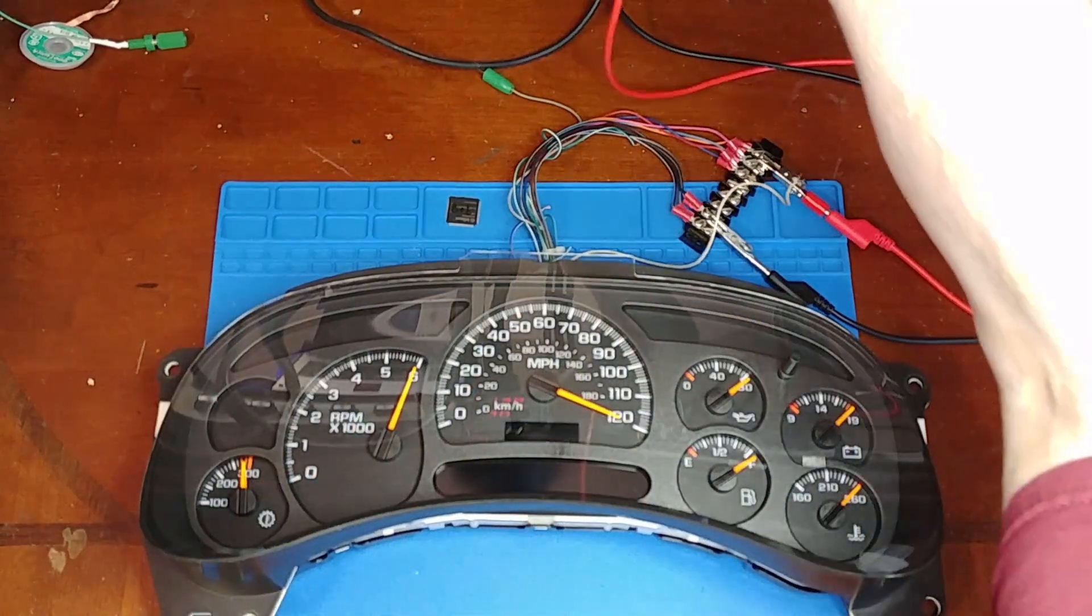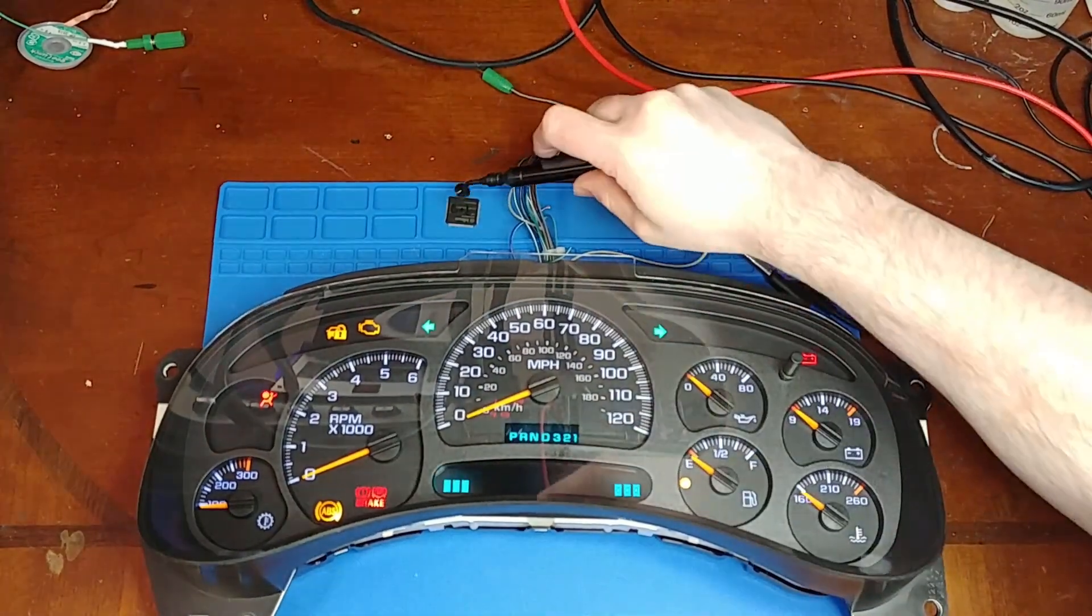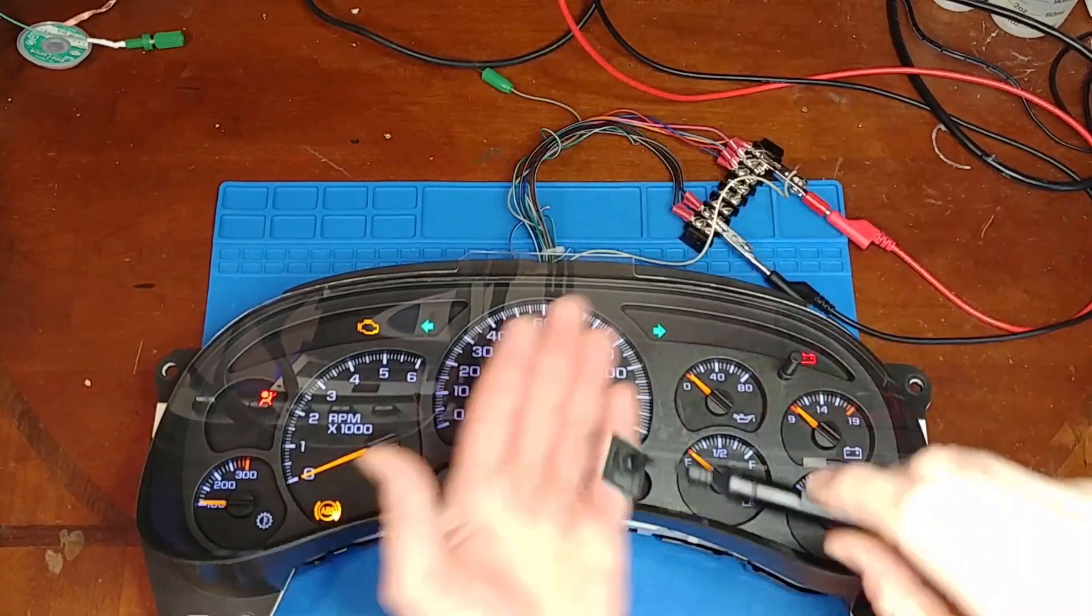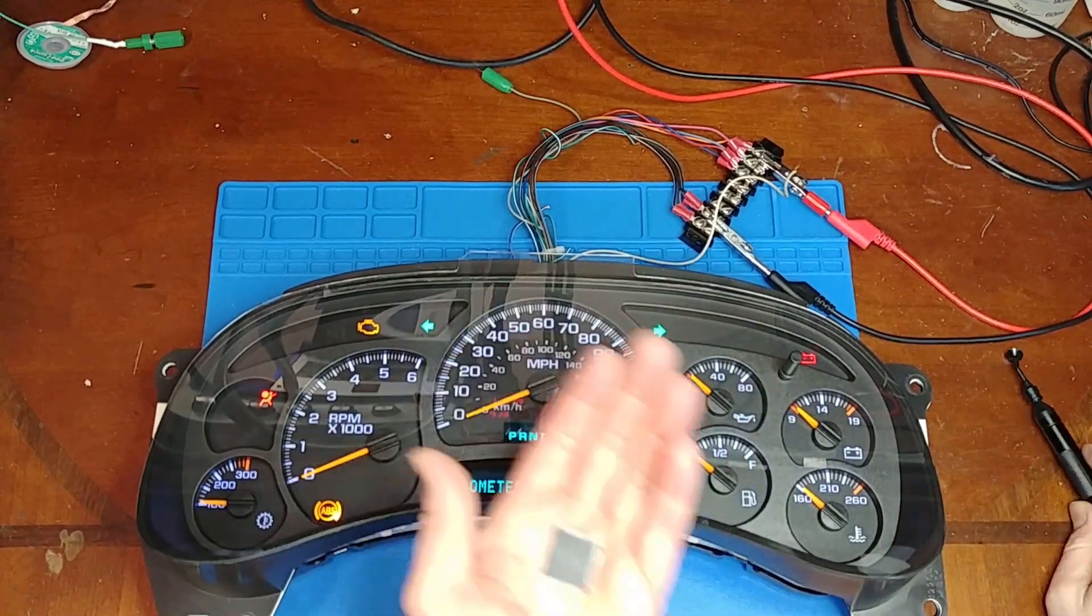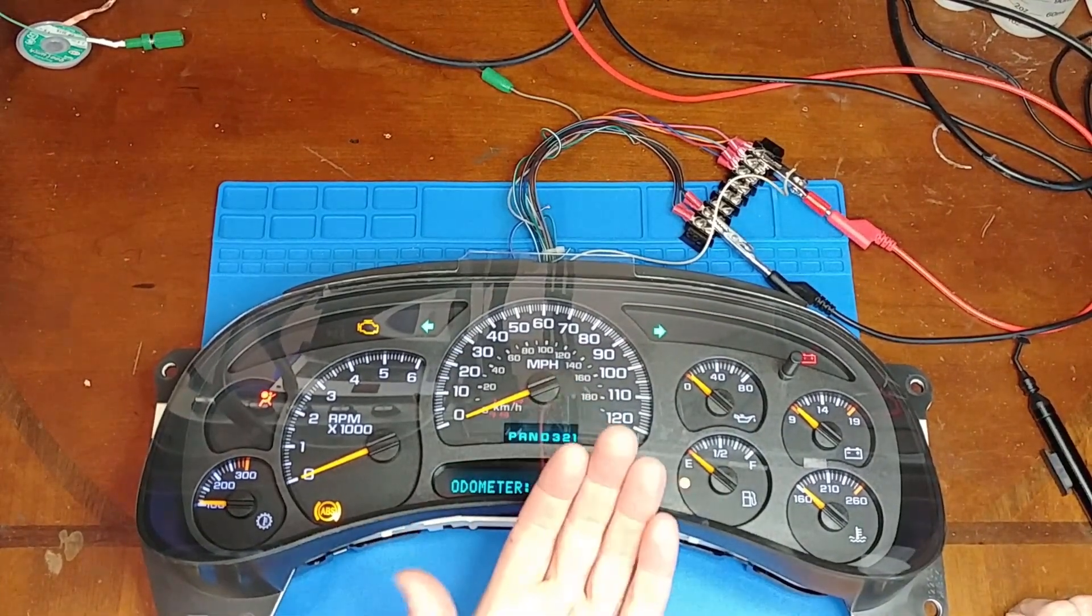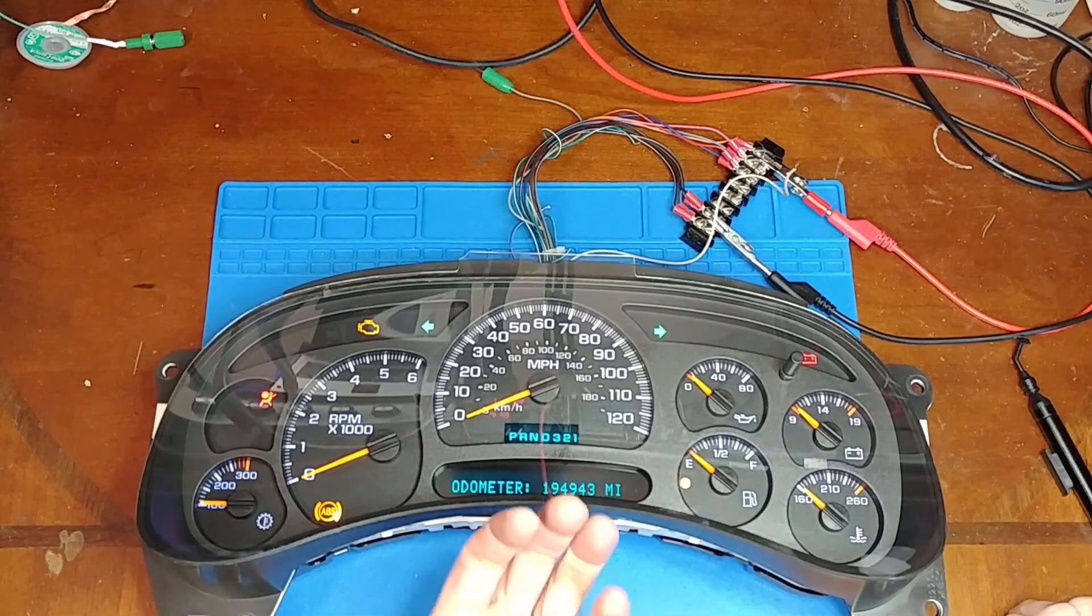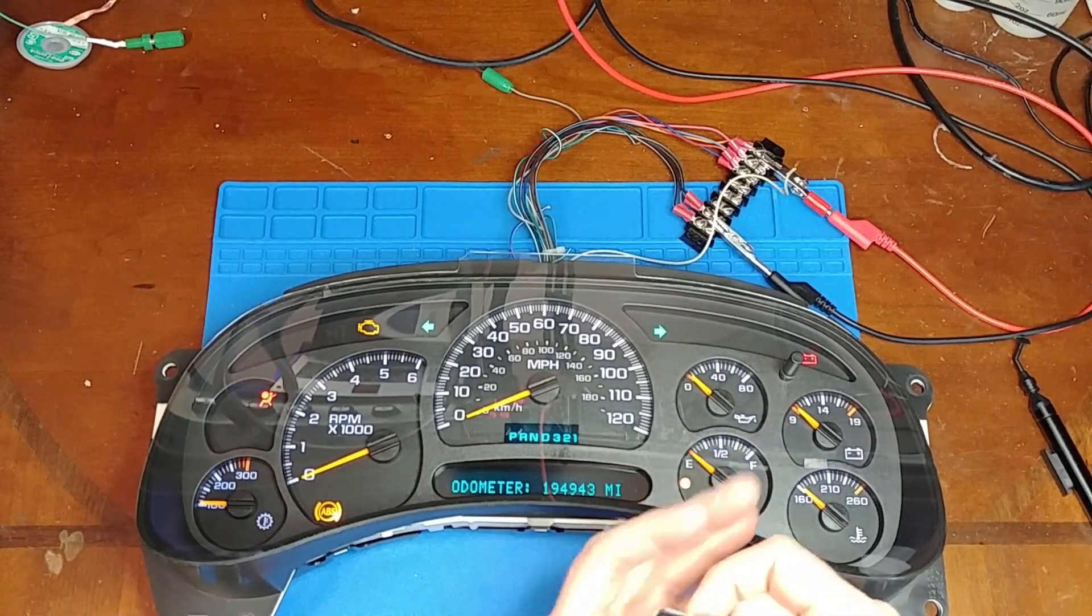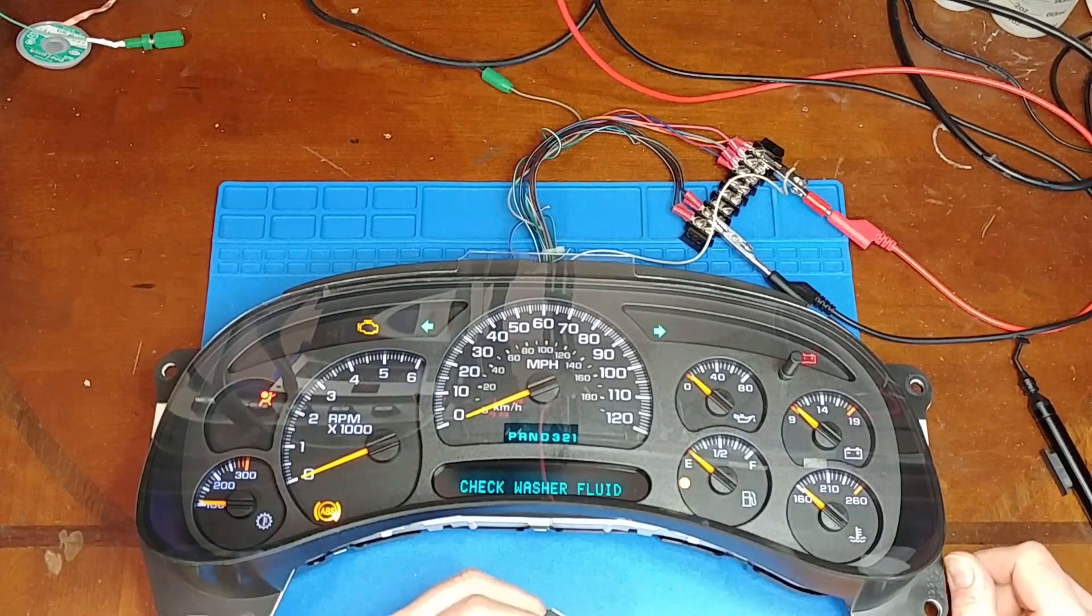So that wraps up this repair. Hopefully, you will learn from this that there are some static-sensitive components on this. So if you're doing your own repairs, like installing LEDs and whatnot, handle the board with care, with ESD care. So keep that in mind.